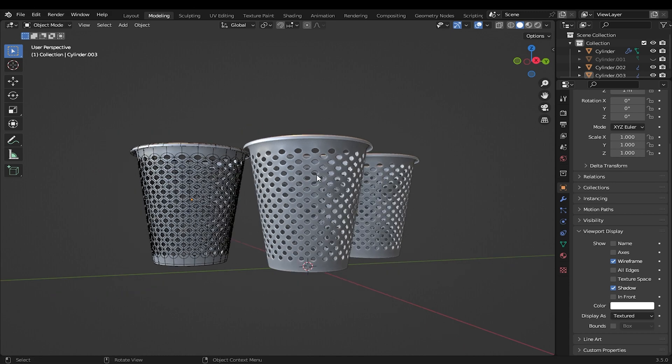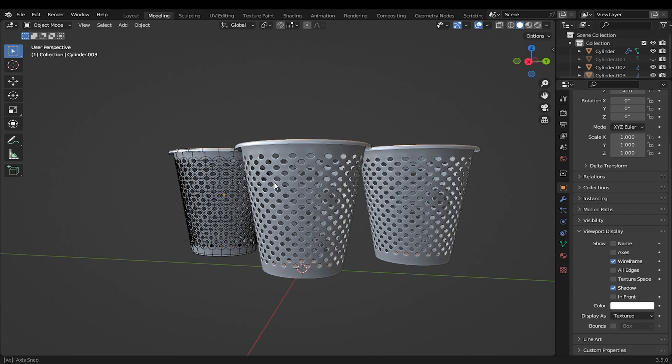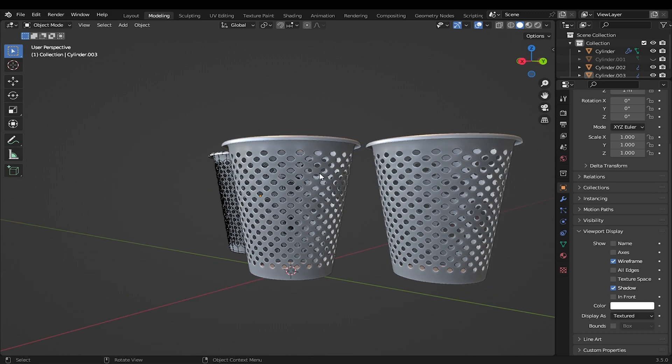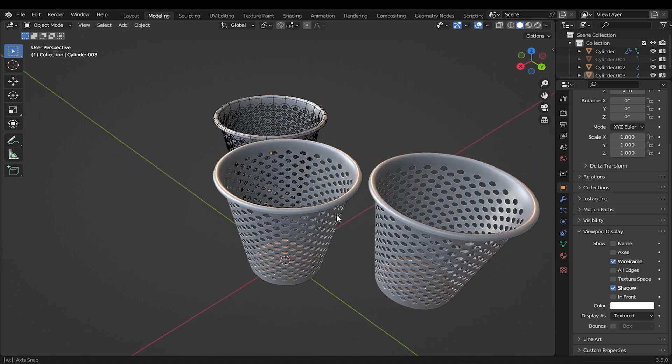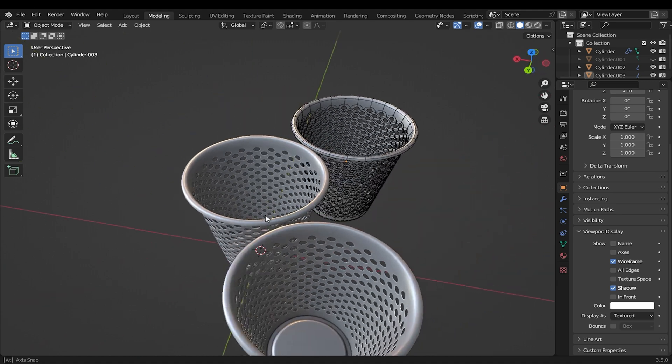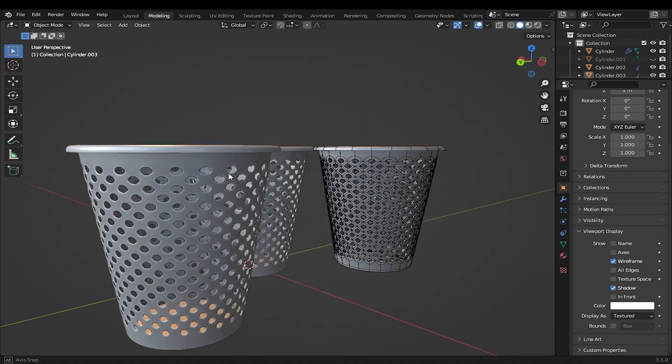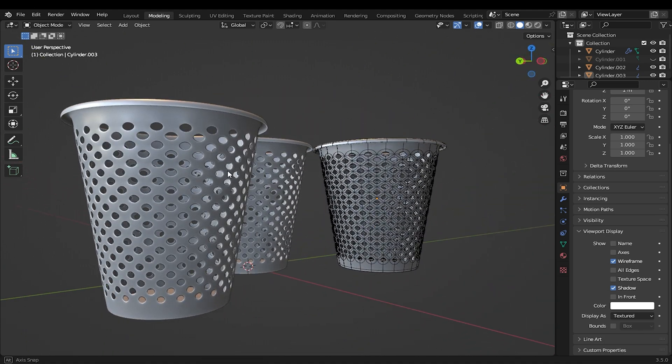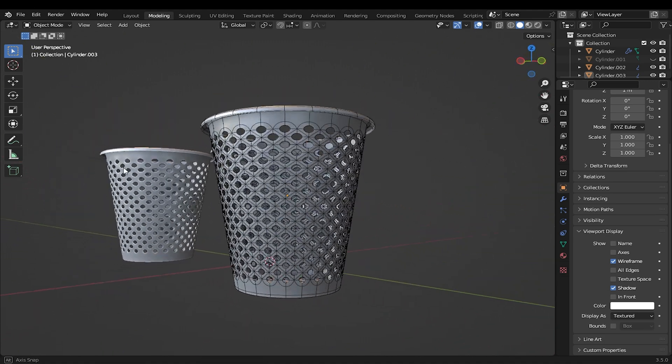Welcome again to this series of modeling practices. In this video, I will show you step by step how to make this dustbin in Blender. Let's get started.